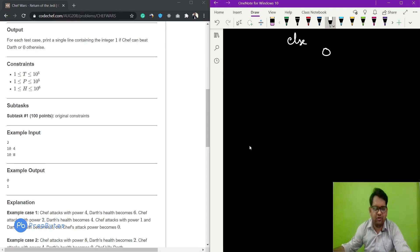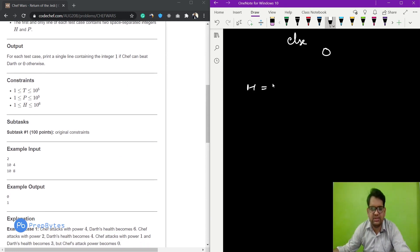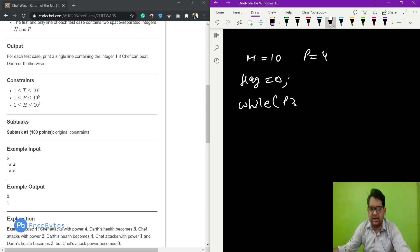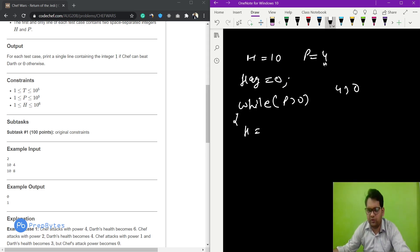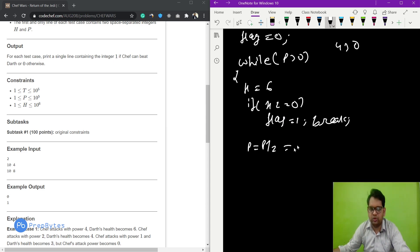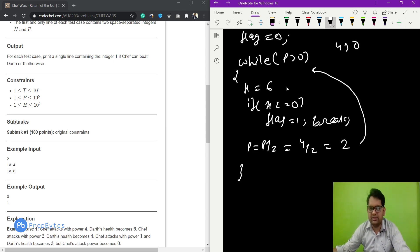For example, h is 10 and p is 4. Flag equals 0 initially. First iteration: p=4 > 0, so h = 10 - 4 = 6. Is h ≤ 0? No. Then p = 4 / 2 = 2. Second iteration: h = 6 - 2 = 4. h is still positive, p becomes 1.